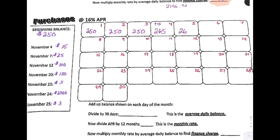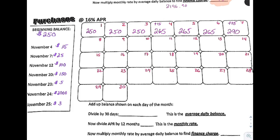On the 4th, 5th, and 6th you continue to have a $265 balance. Then on the 7th you buy something for $25 more, so $265 plus $25 gives you $290. That balance stays the same through the 11th, because on the 12th you bought something for $100.